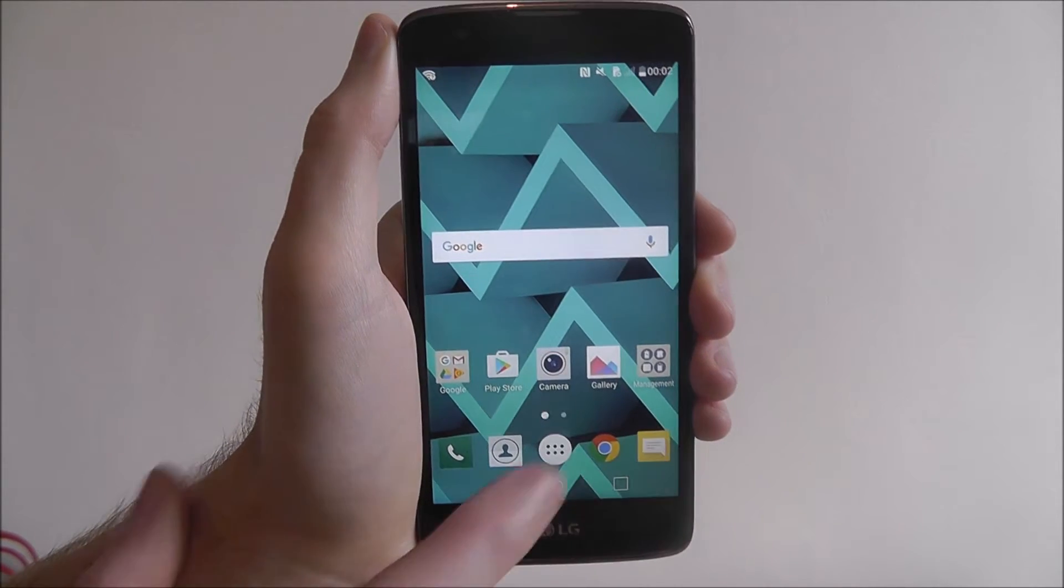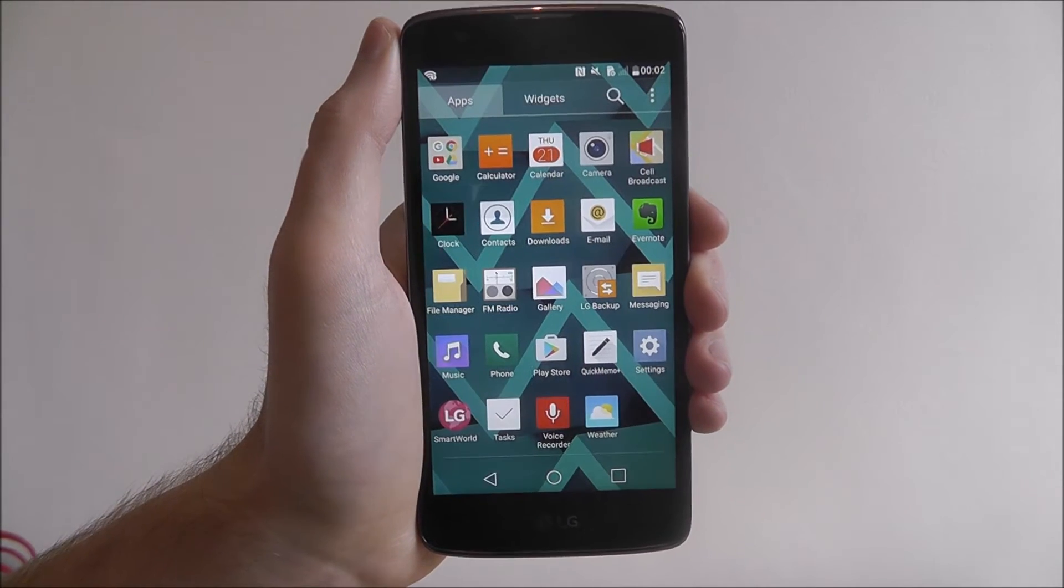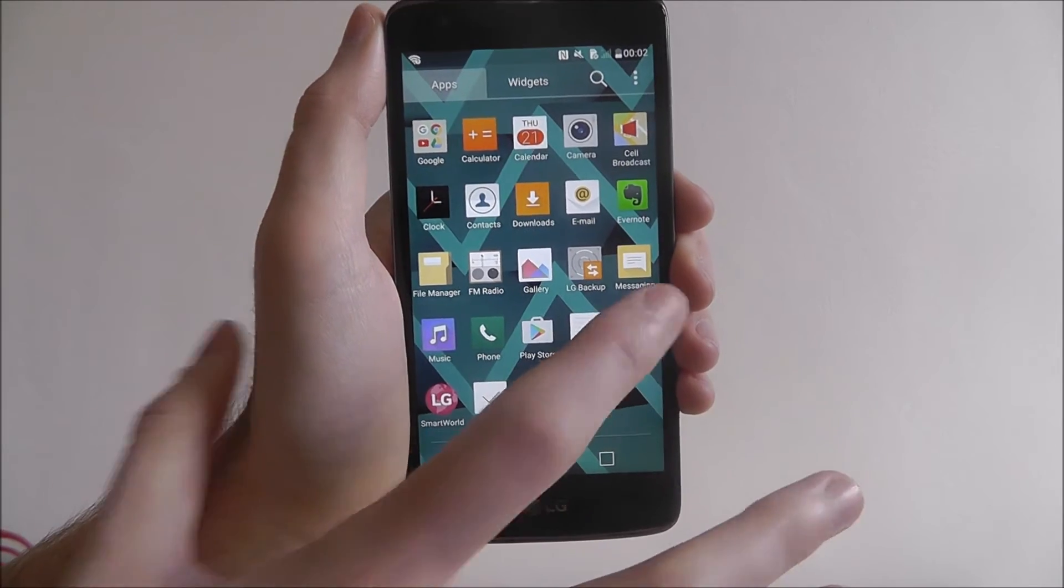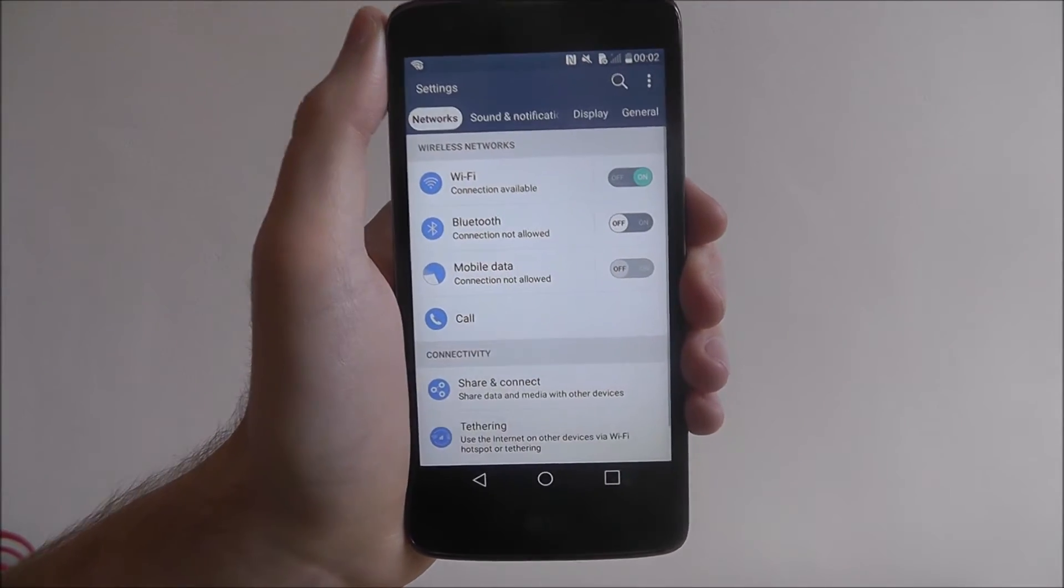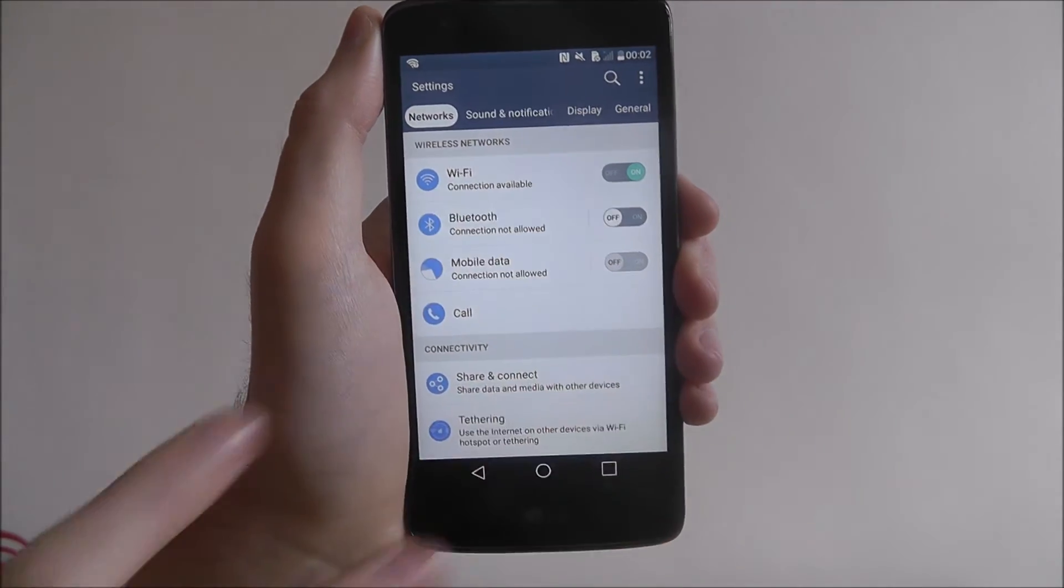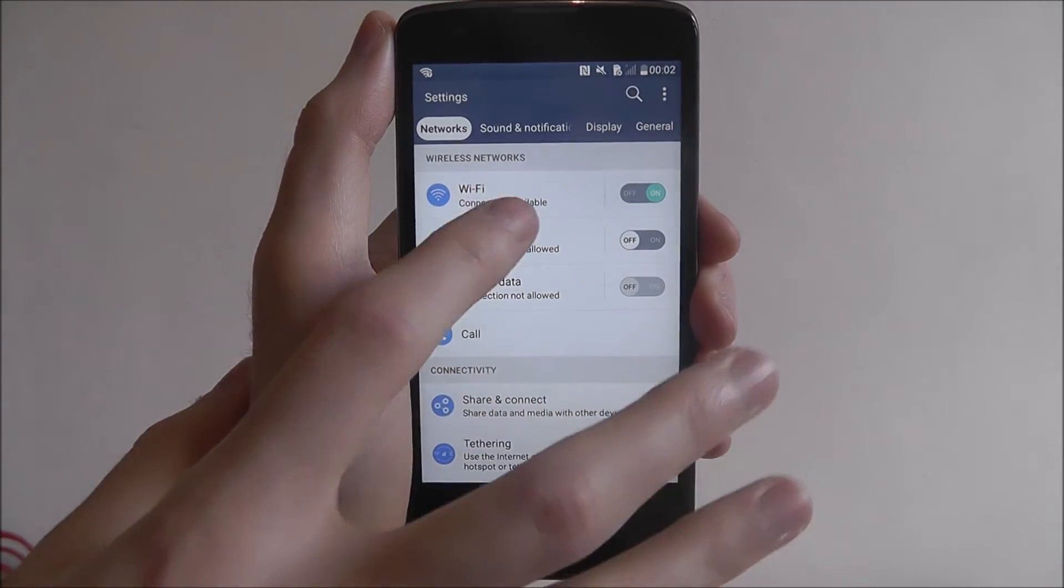To do this, press on the app drawer and then settings. From there, we're looking for Wi-Fi at the top.